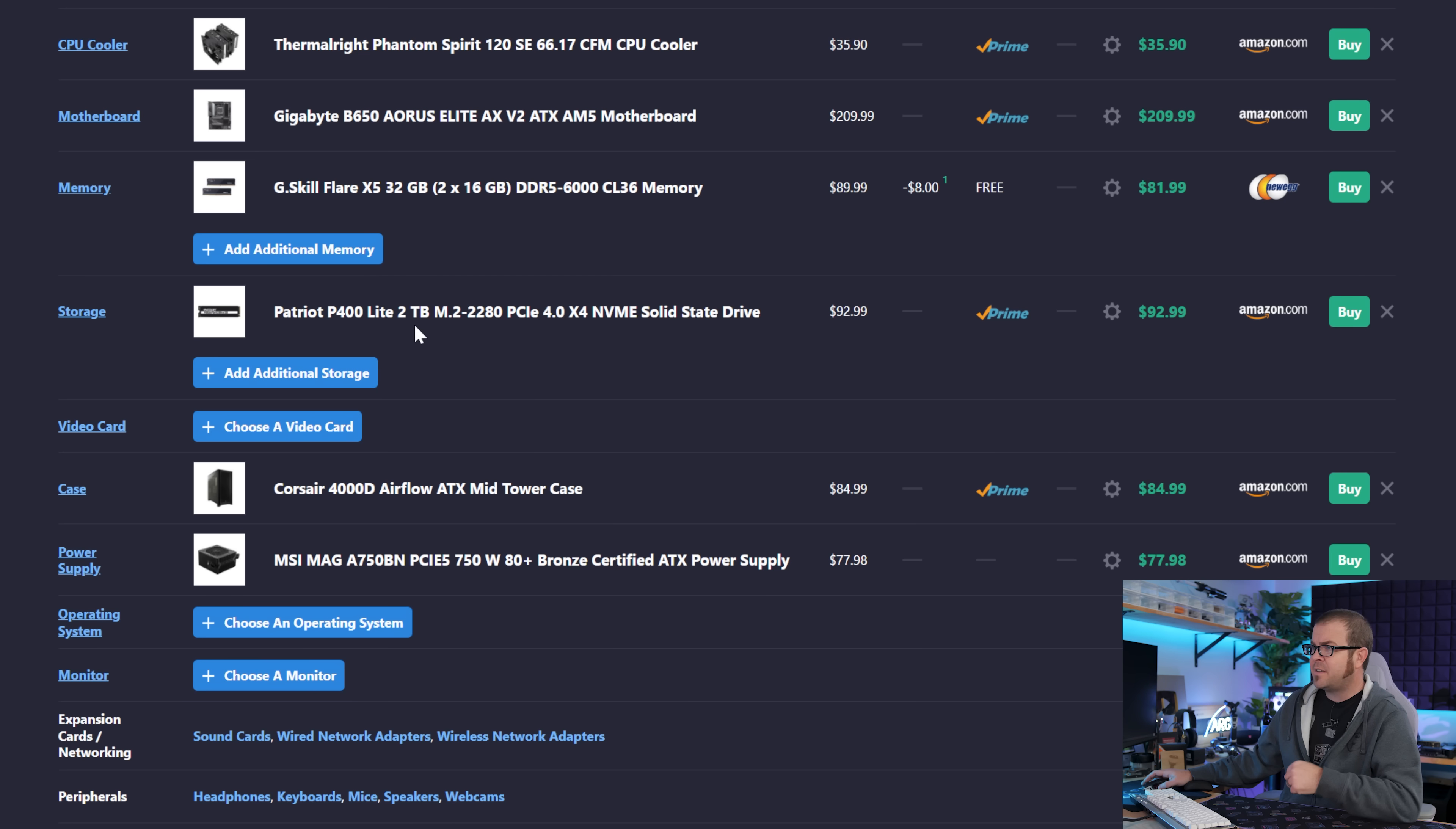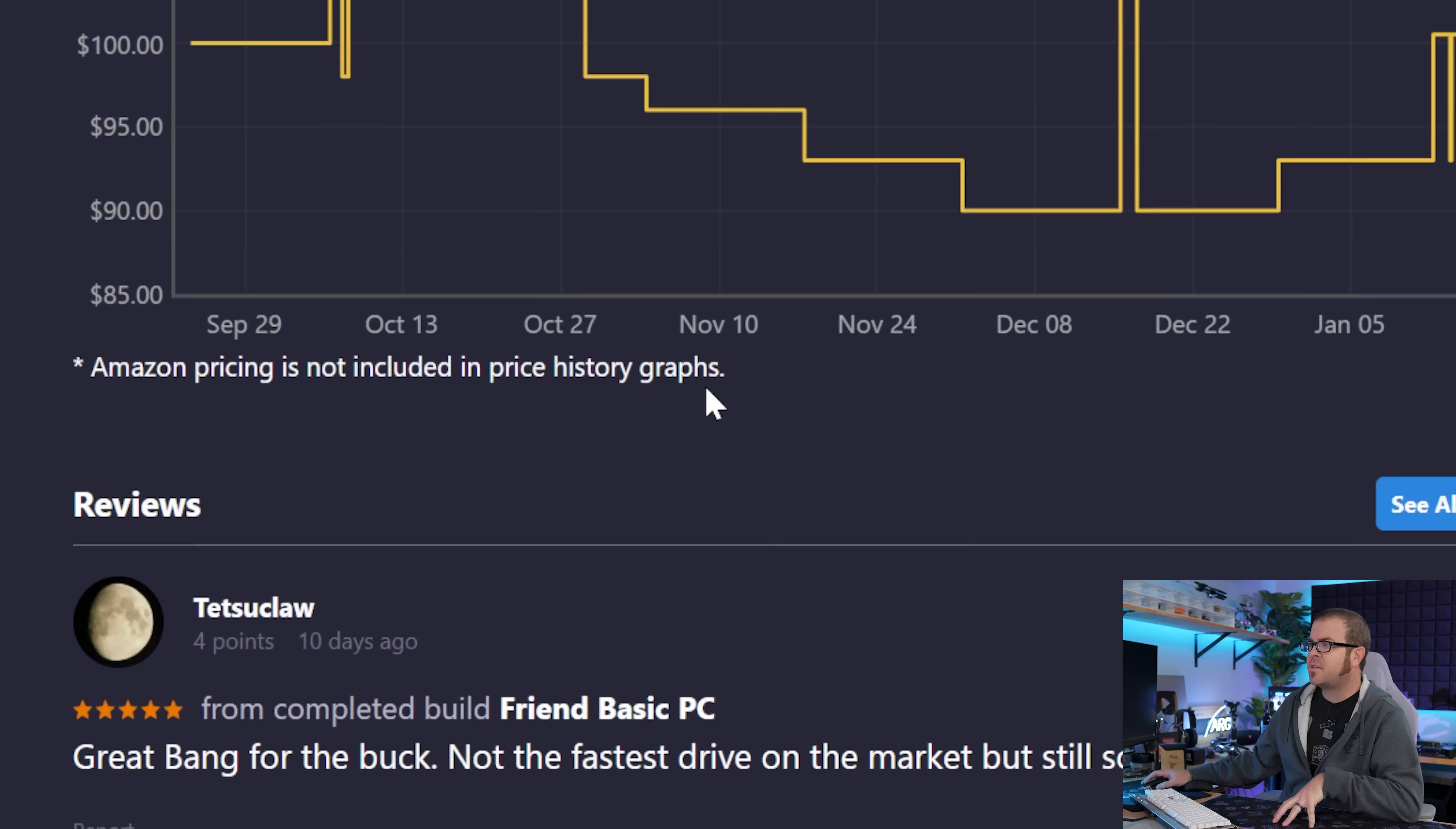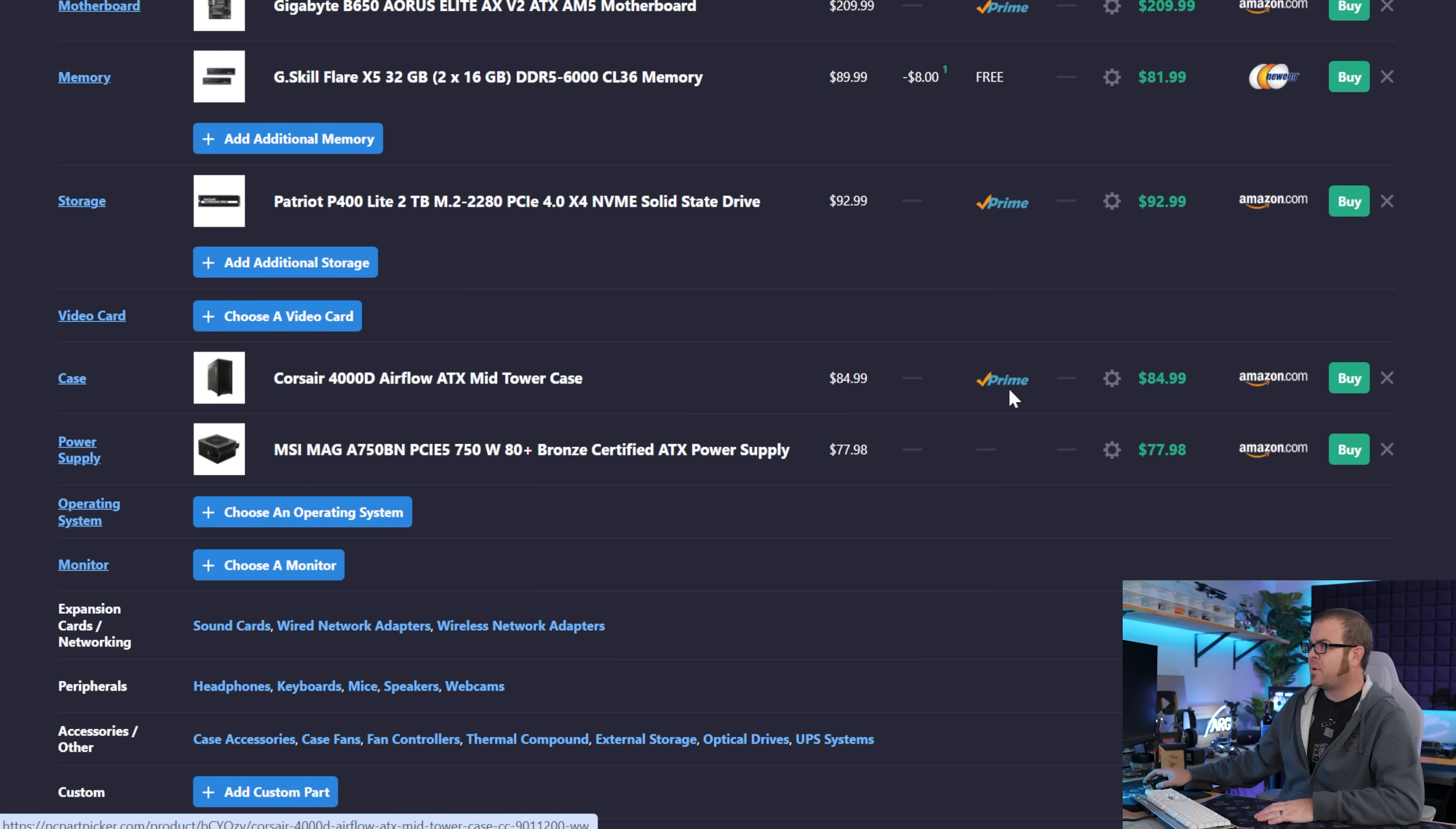Beyond that, we have an SSD. A 2TB SSD can be easily found for less than $100. This one's $93. No, it's not the fastest PCIe Gen 4 SSD in the market, but it's a great price to gigabytes ratio. Great bang for the buck. Not the fastest drive on the market, but solid on speeds. We are skipping the video card, and then I have a solid middle-of-the-road case, the Corsair 4000D. Tried, true, and tested, and it's a popular option for $85.